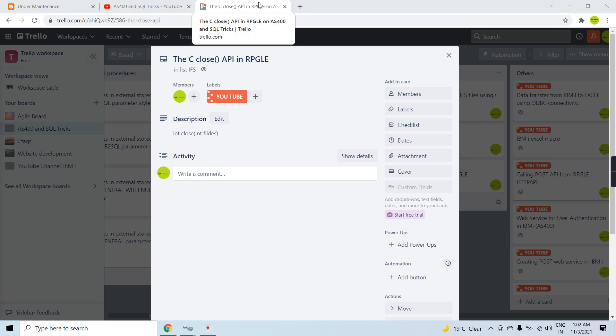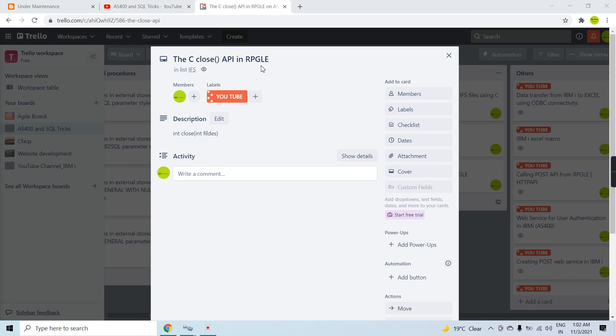Welcome back to this channel. In this video session I will be discussing the close C API in RPGLE. This API is essentially the counterpart of the open C API.